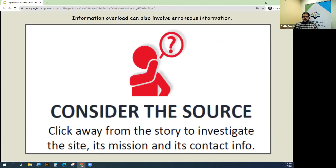I wanted to do a quick mention of some of the tactics we actually recommend people use for media literacy. Information overload can contribute enormously to the use of erroneous information.